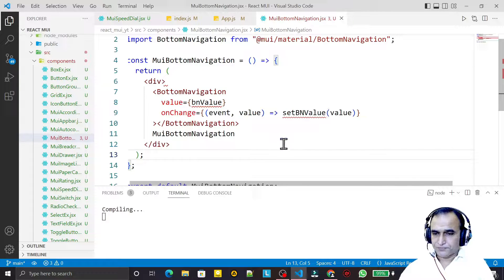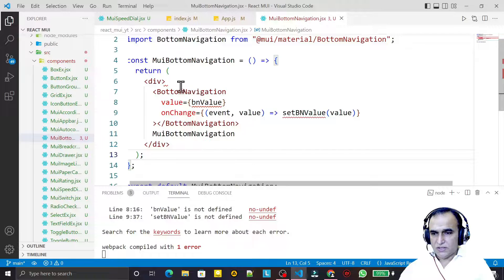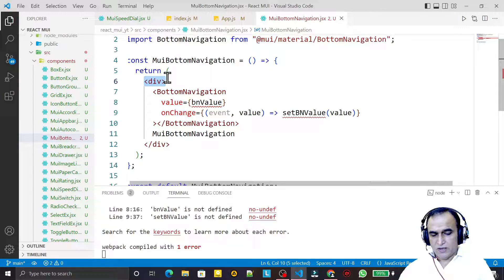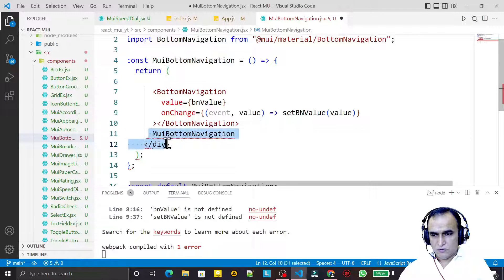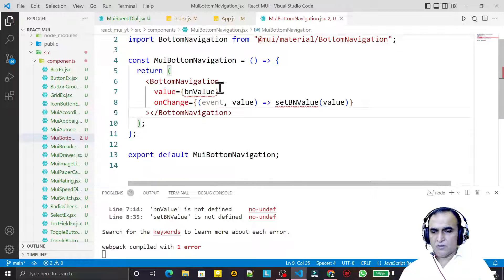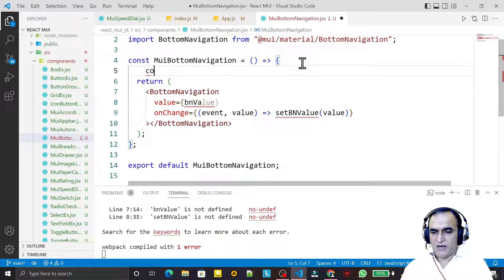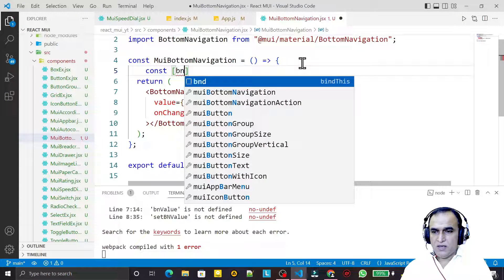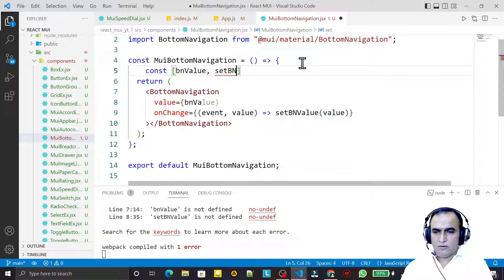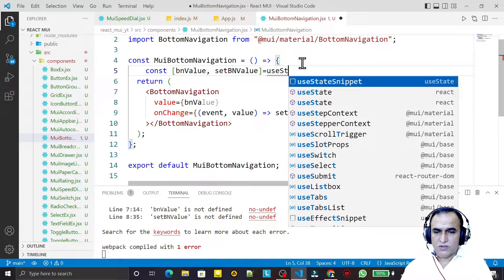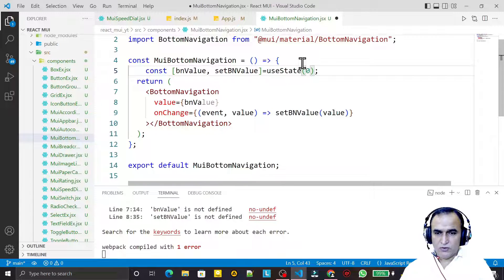Save this. This is the state variable that I want to use, so first I remove the div tag. Now I need to create the state variable: I say const bnValue, setBNValue equal to useState, and initially I pass this value to 0, meaning the zero level of bottom navigation.